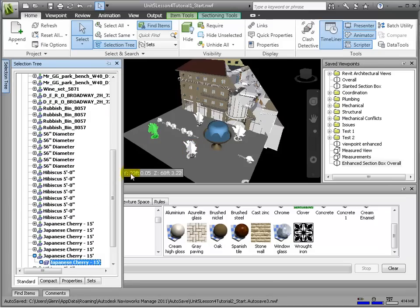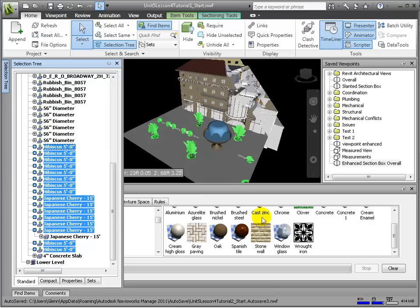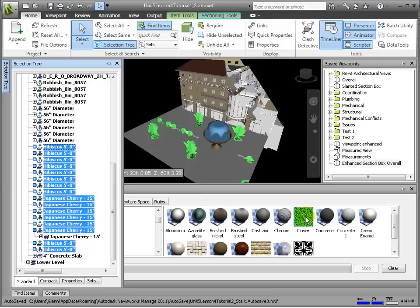Since we don't have a planting set, let's select those manually in the Selection Tree.